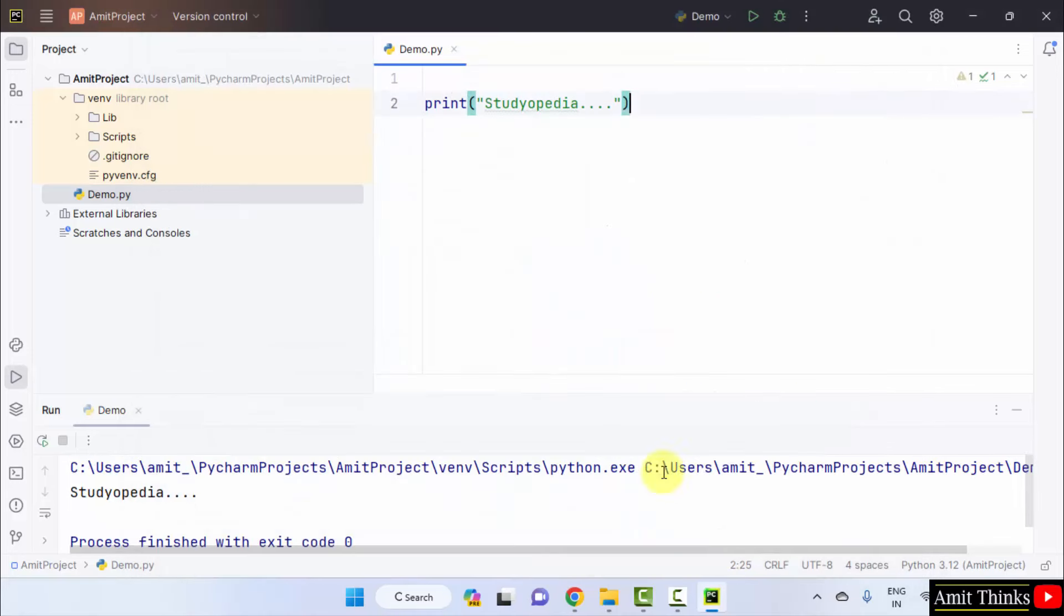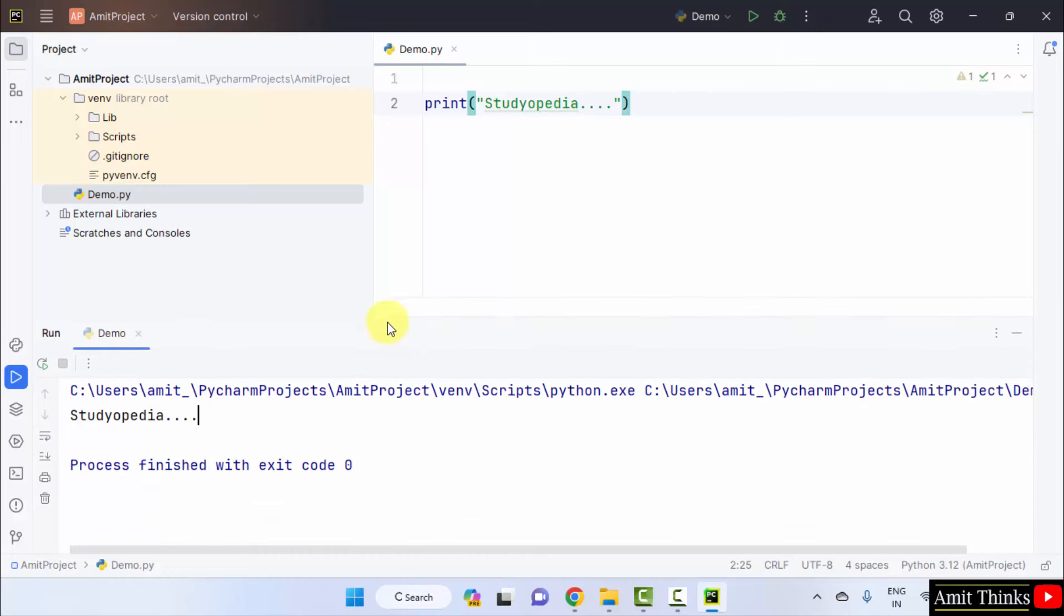Now, the font will increase. Here it is. Even the output font is also 18 and the editor font also.